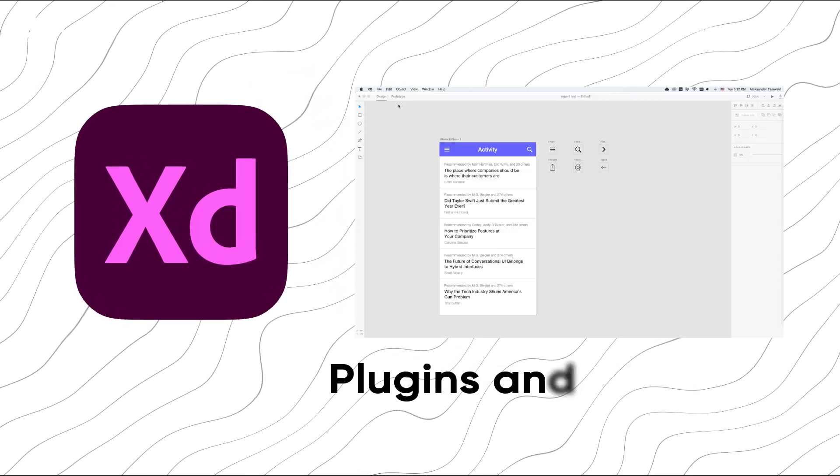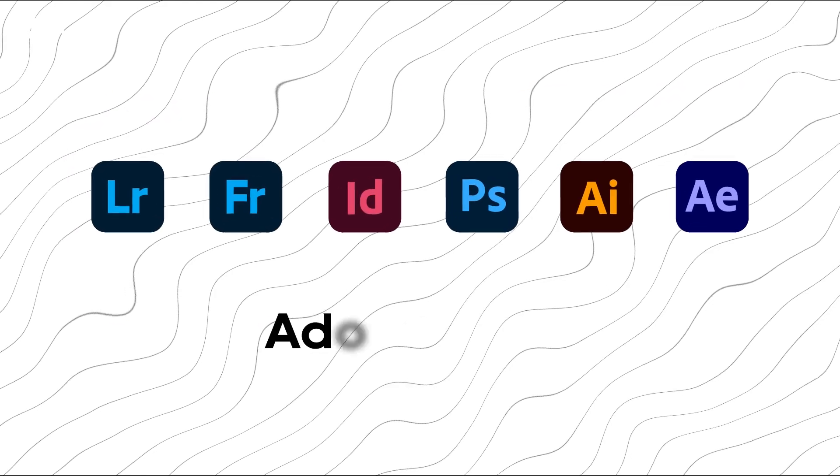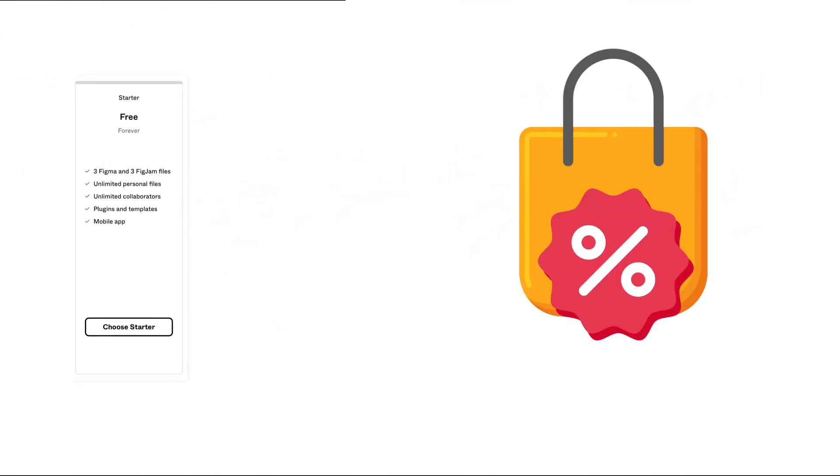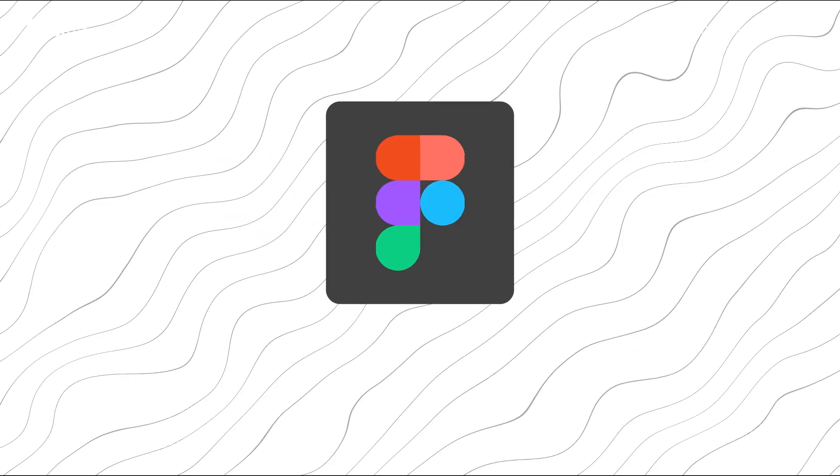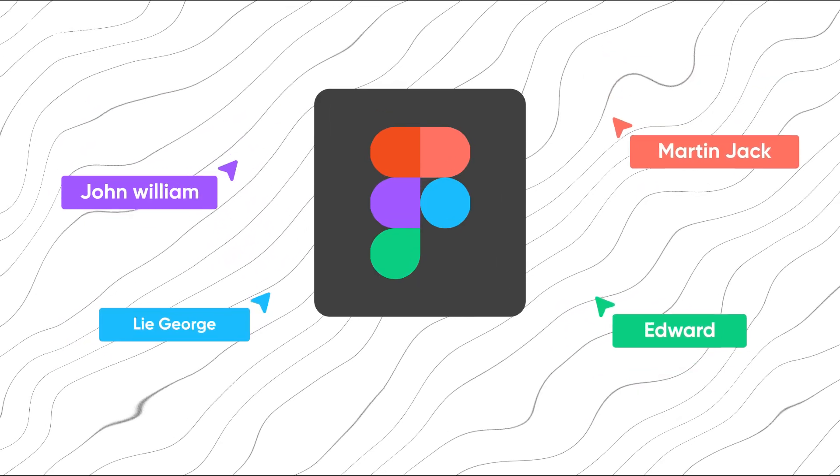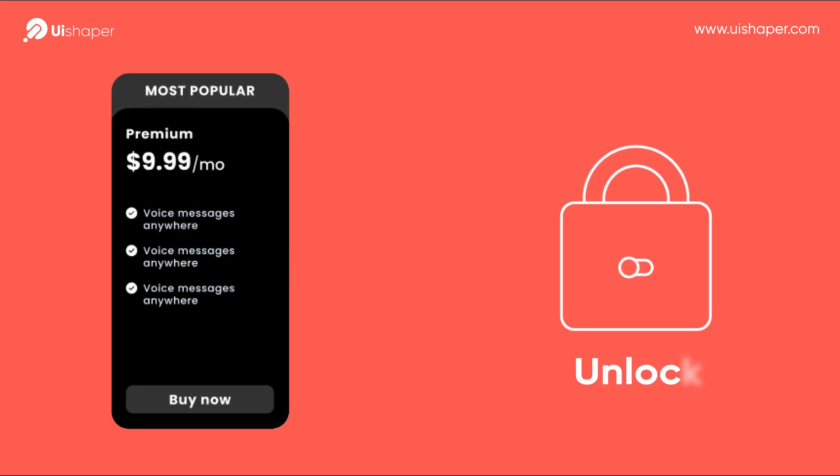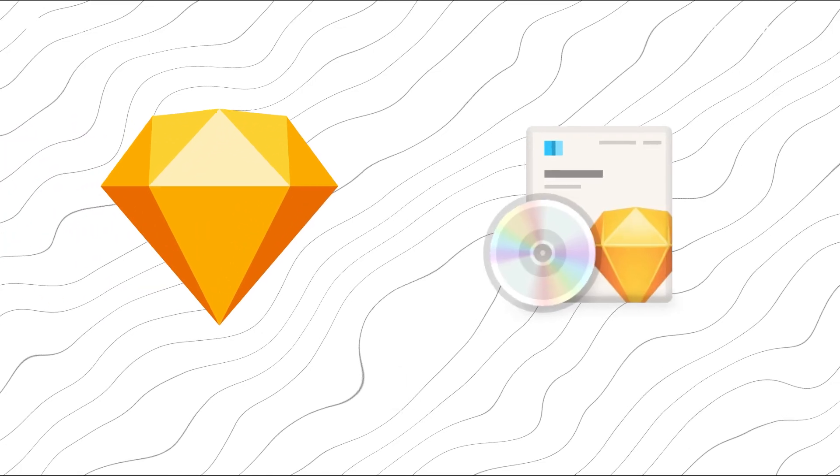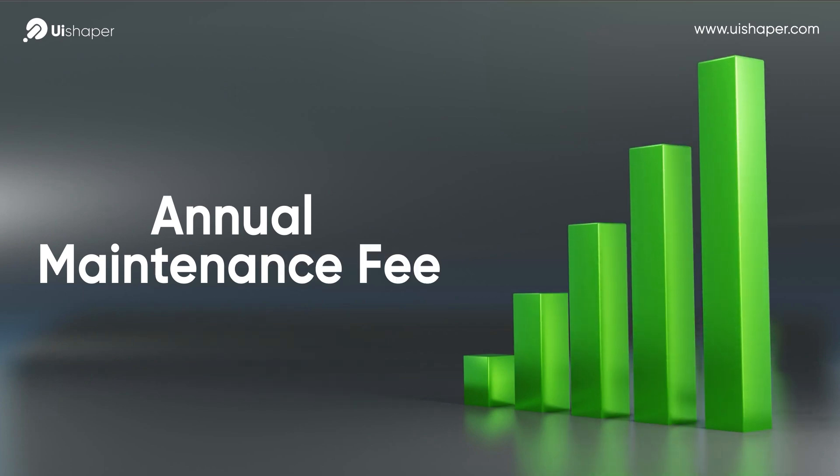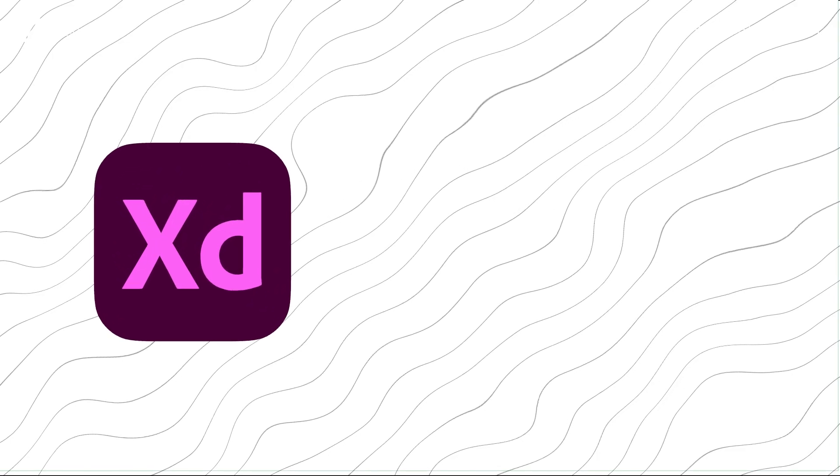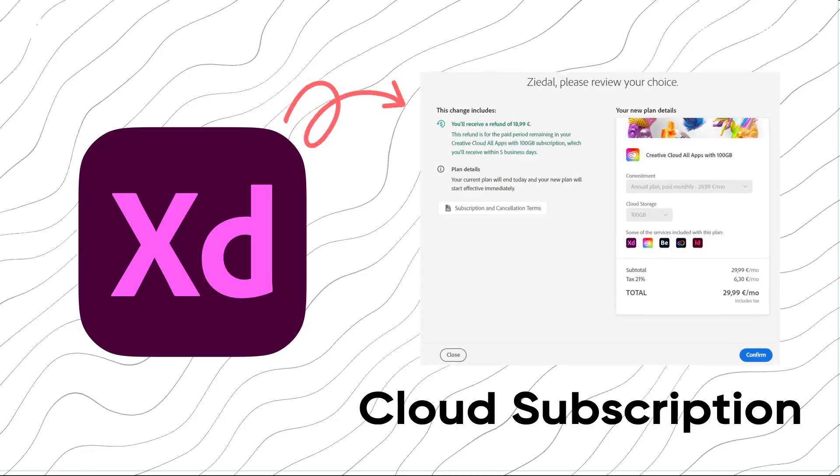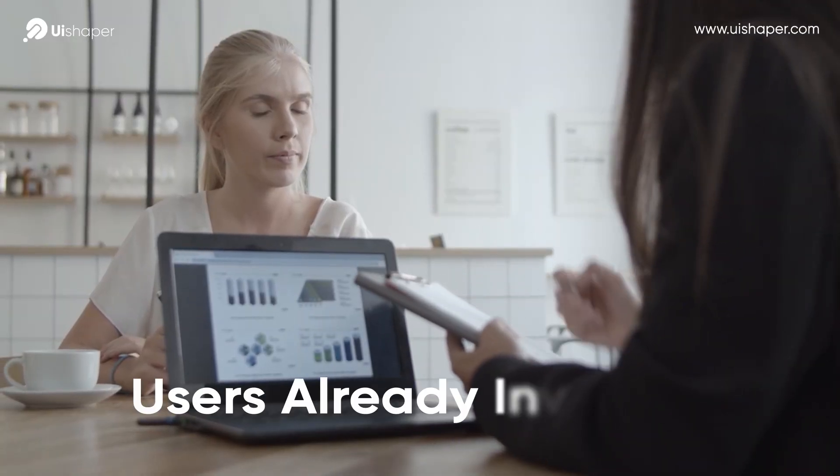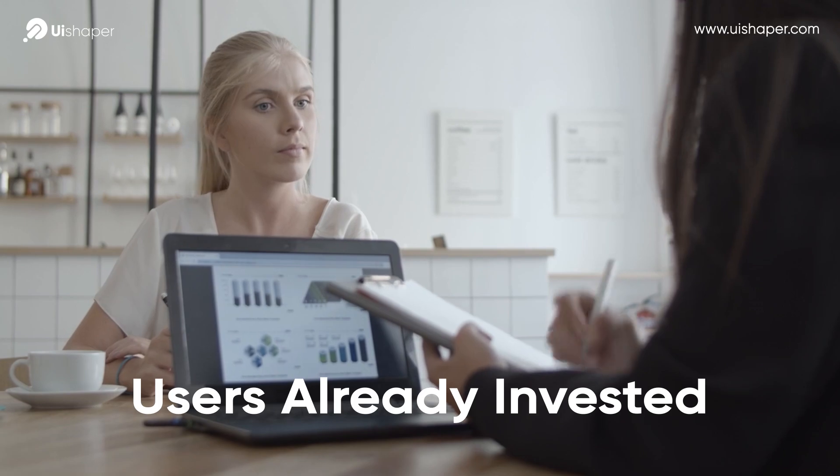When it comes to pricing, Figma offers a free starter plan with generous collaboration features, while premium plans unlock more options. Sketch requires a one-time license purchase with an annual maintenance fee. Adobe XD is included in the Adobe Creative Cloud subscription, which might appeal to users already invested in other Adobe tools.